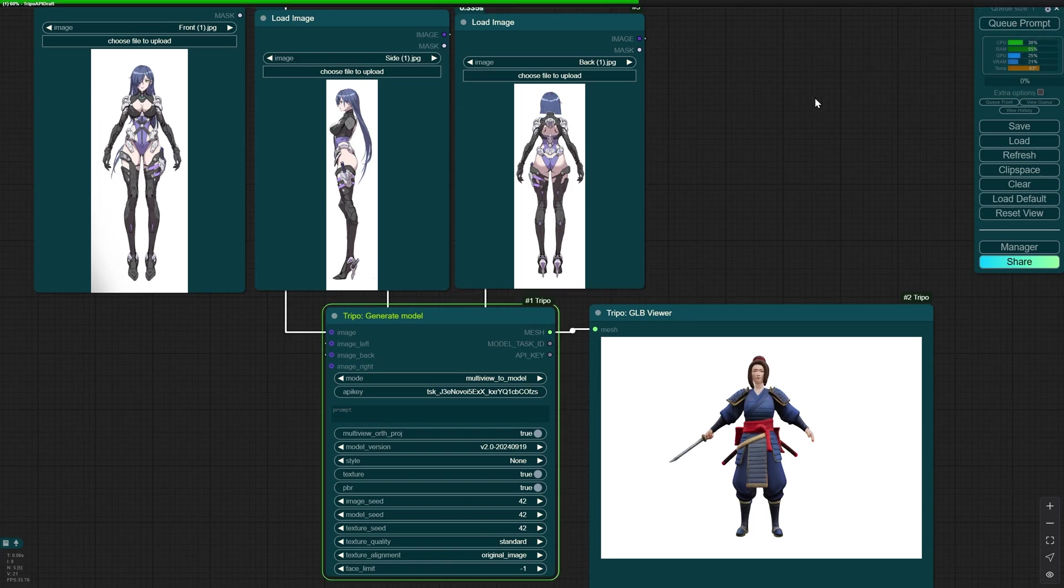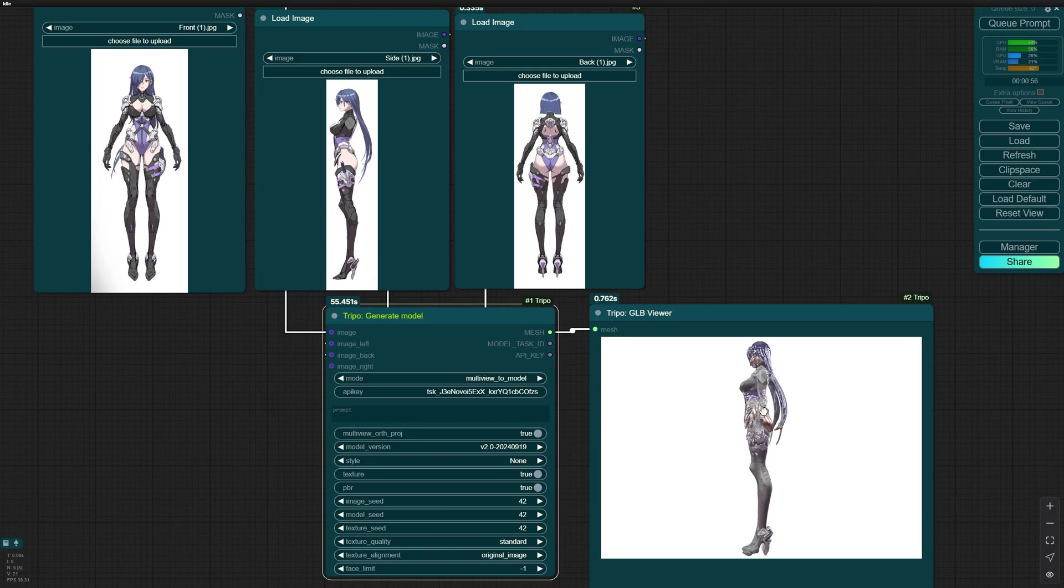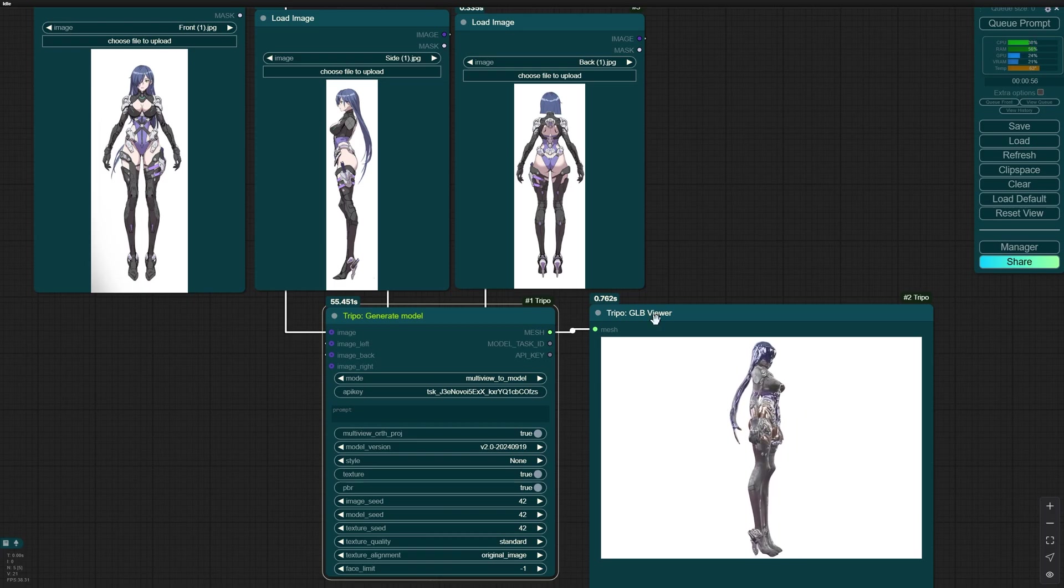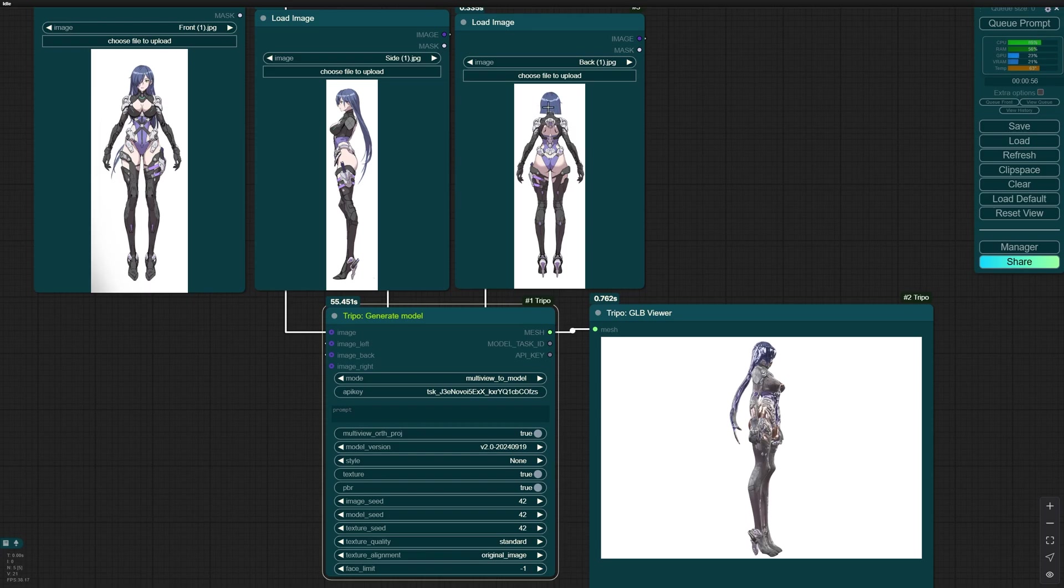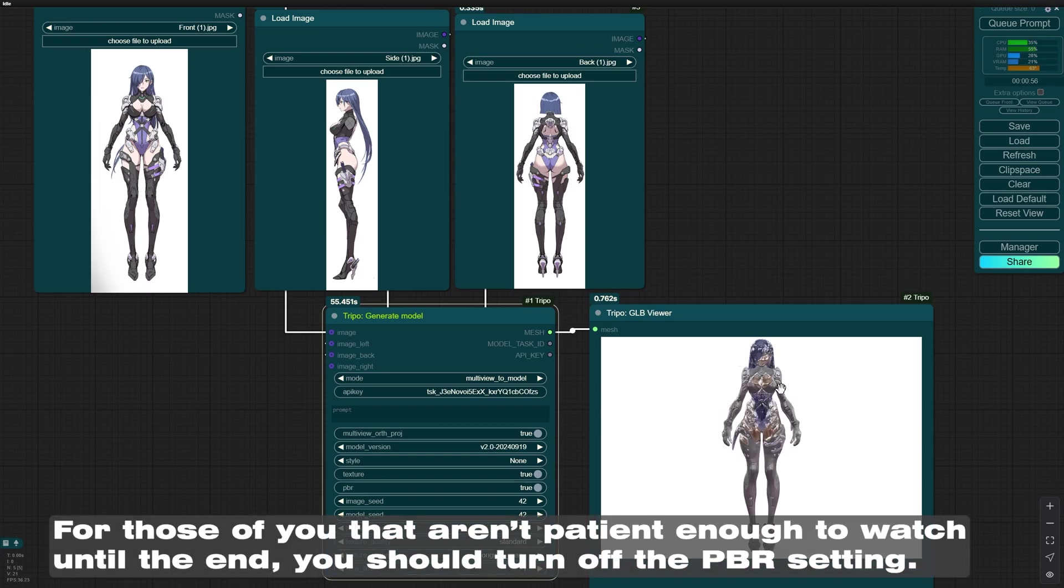These settings should be good. Just queue prompt. Let's see what result we get. The model is actually looking great. I think the hair is messed up because in this back view the hair is cut so we can see the armor.